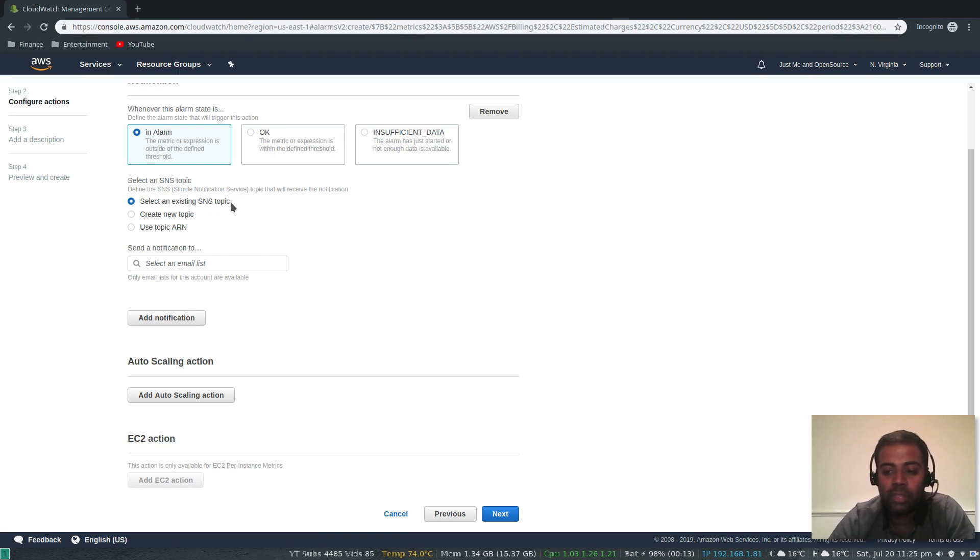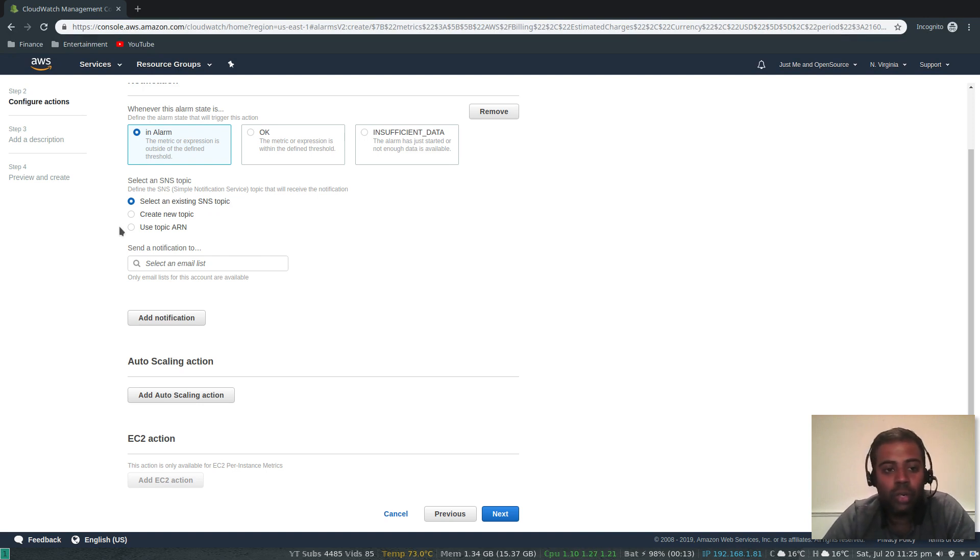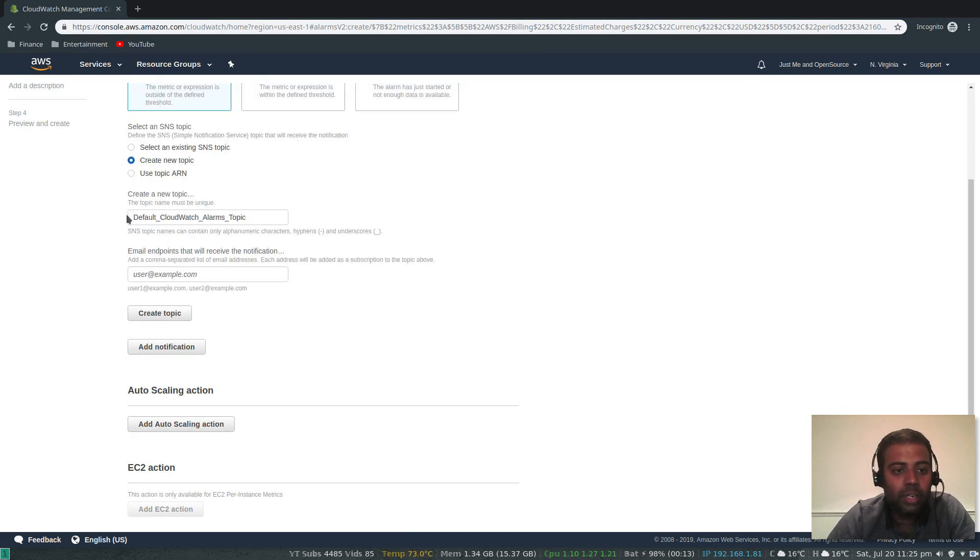This is a brand new free tier account, we don't have any SNS topic. So let's create a new topic.